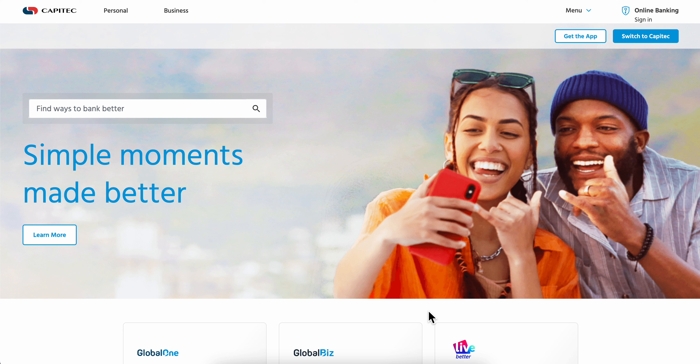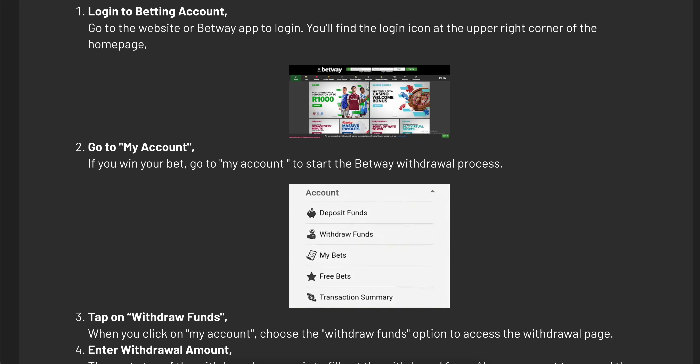How to withdraw money from Betway to Capitec? What you're going to have to do is simply go to Betway and then log in to your account.